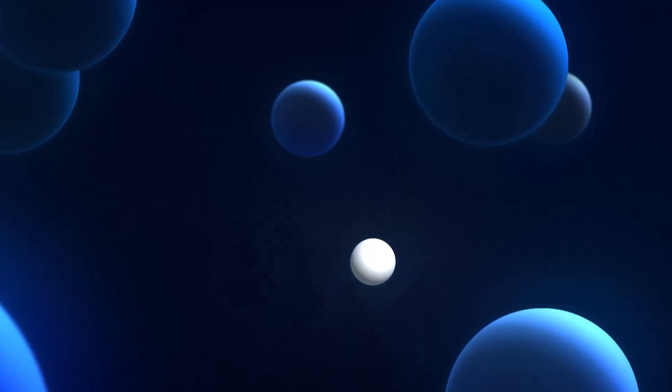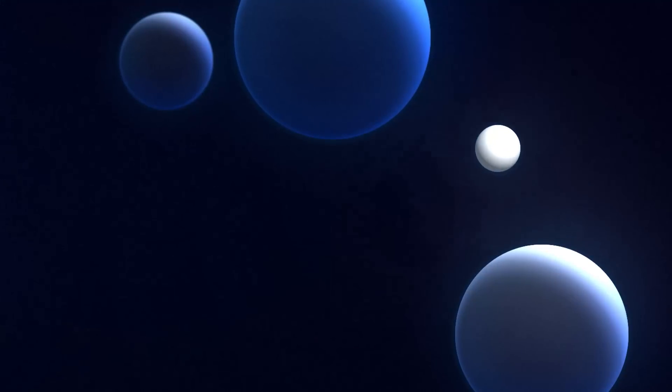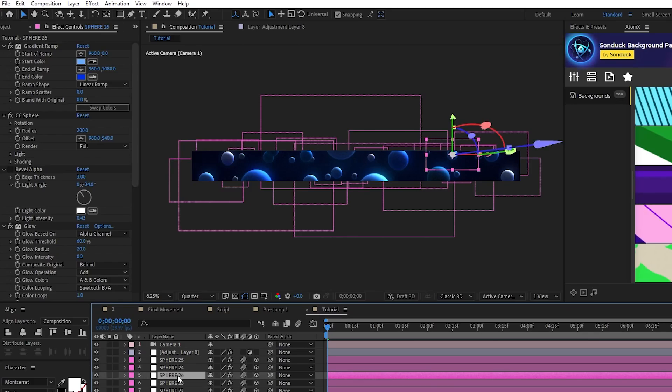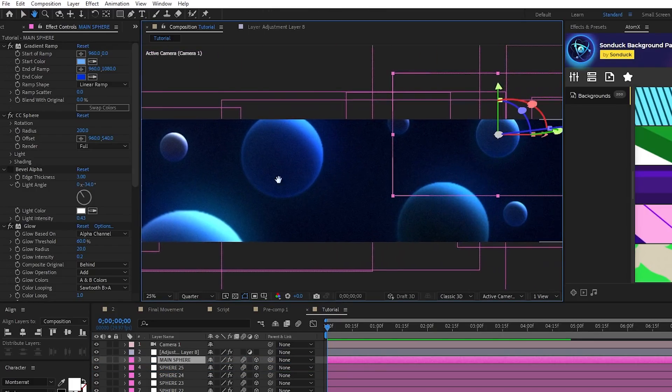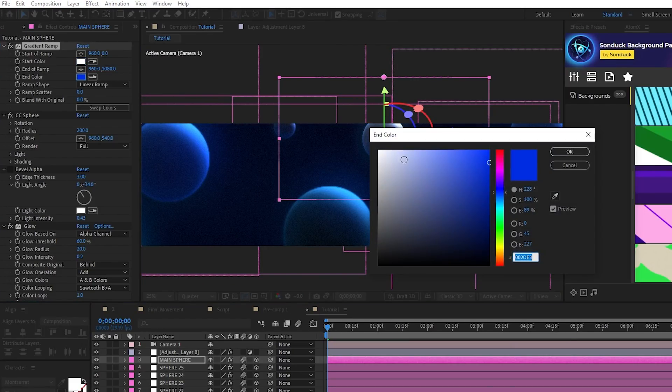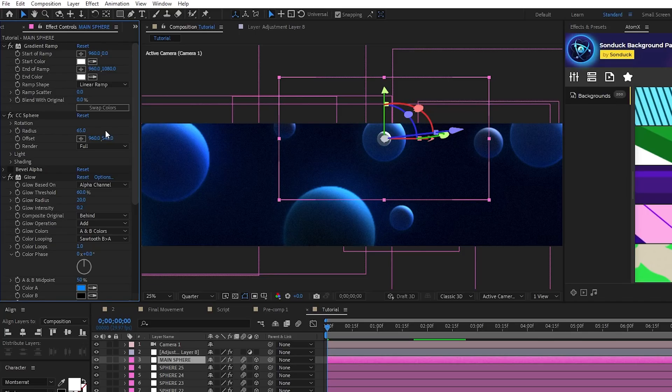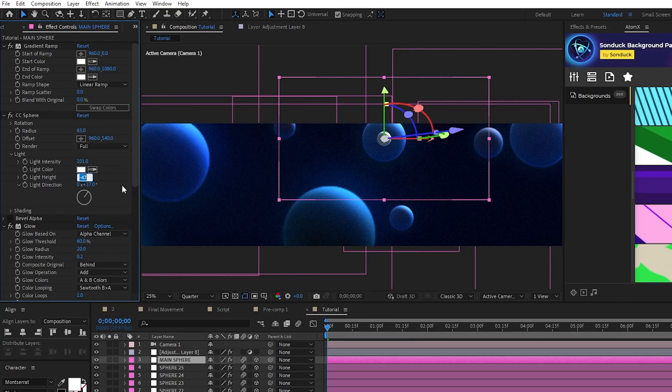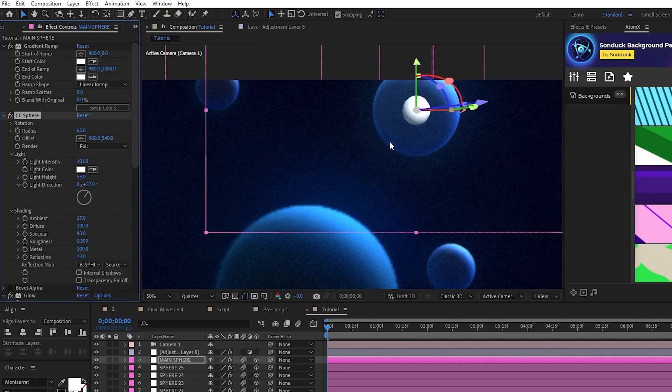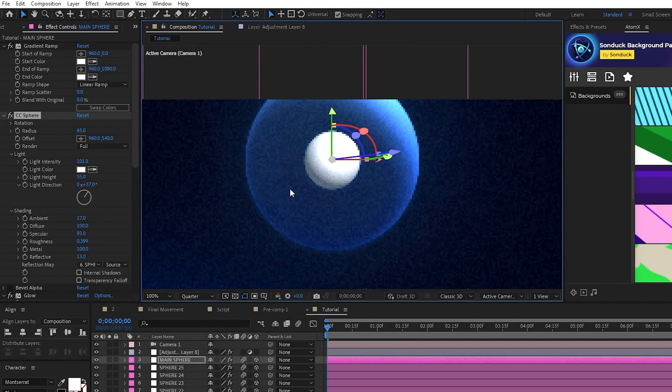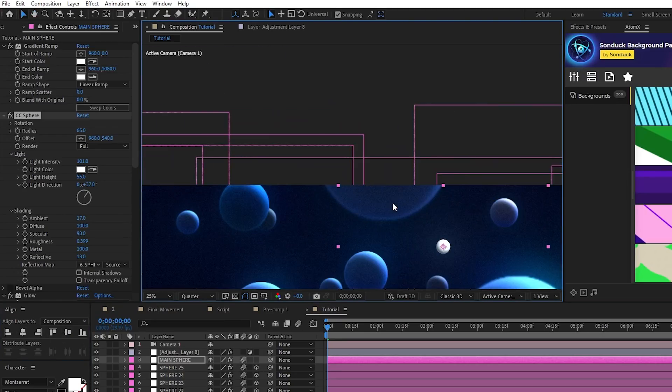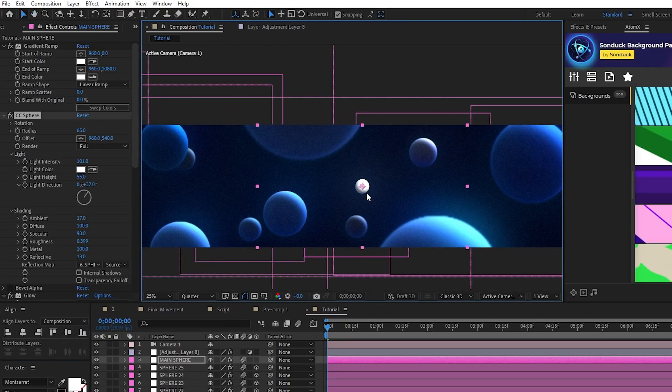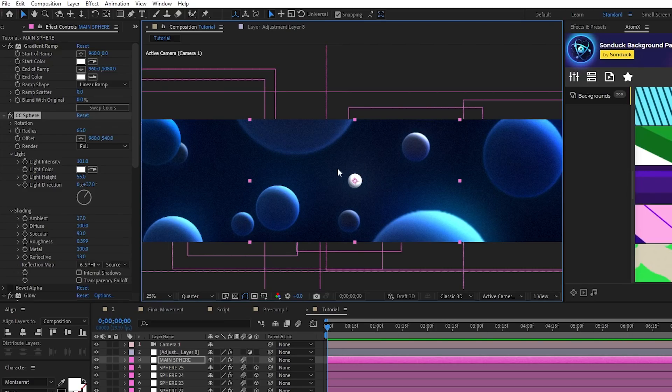Next, we're going to create and animate our main sphere going across the composition that we made. Start by duplicating one of the spheres, move it to the top of all the other spheres, and then rename it to Main Sphere. In the Effect Controls panel, set both colors of the gradient ramp to white, set the radius of the CC sphere to 65, set the light height to about 55, and increase the Ambient setting and shading to around 17 to make the object nice and bright so that it stands out. Disable the layer as a 3D layer, then use the Align tool to put it at the center of the composition. Keep in mind that you can use anything as your main object, but for this tutorial, I'm simply using one of our sphere objects.